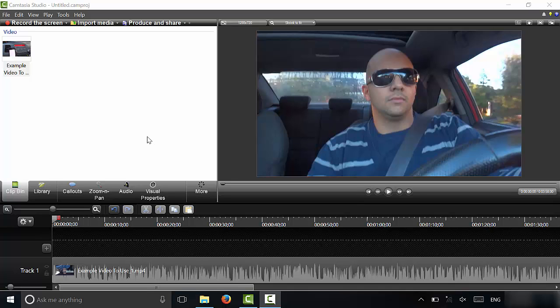Hey everybody, I'm here today to show you how to zoom in on a video in Camtasia Studio. It's a really simple process and I will be walking you through with some easy to follow step-by-step instructions. Let's get right to it.